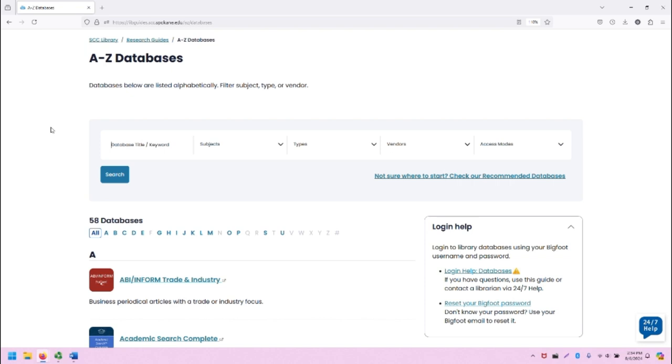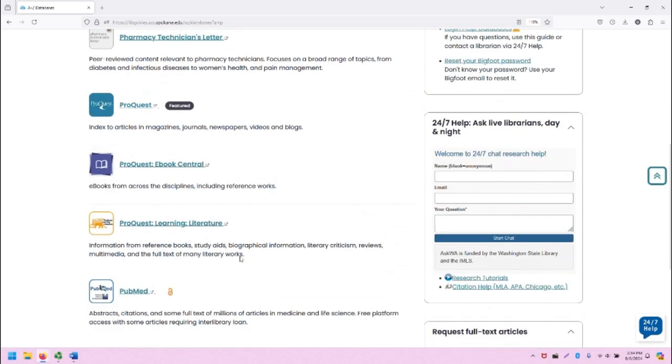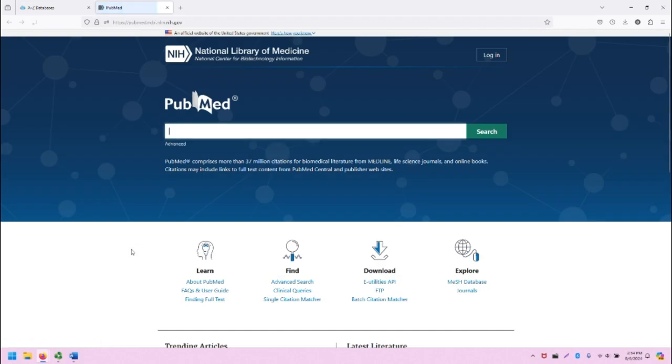From the SCC Library homepage, click on the A-Z Databases link and you'll be taken to this page. From here, click on P to filter the databases by the letter P and scroll down to PubMed. Note the unlocked icon next to PubMed indicating that it provides open access and is otherwise available to the public to use, so even if you are not an enrolled student at the college, you still can access and use PubMed. Click on the link to be taken to PubMed in a new tab.